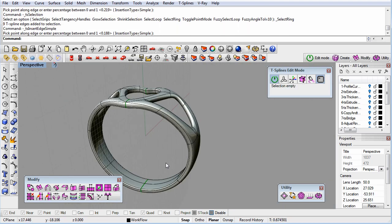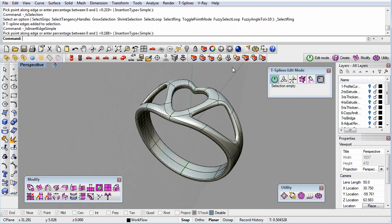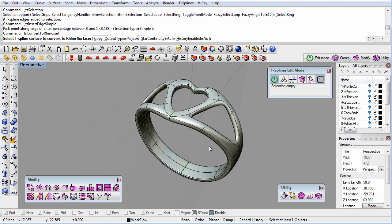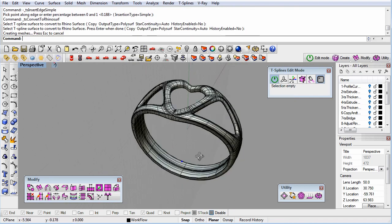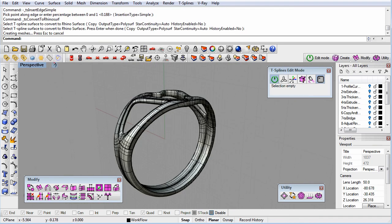Once my heart is tweaked correctly, I can convert it to a rhino surface and now it's a watertight solid ready for manufacturing.